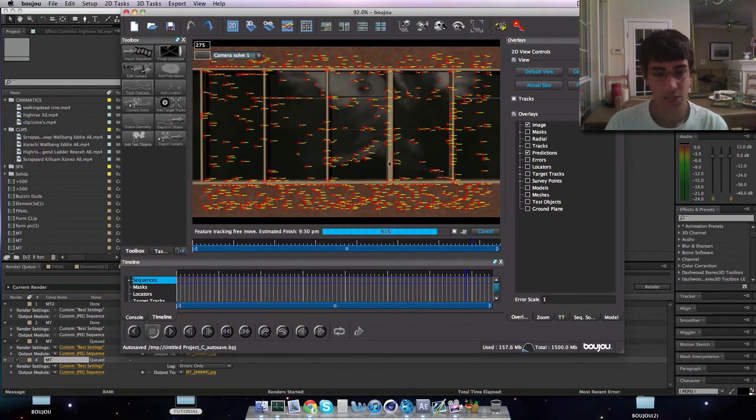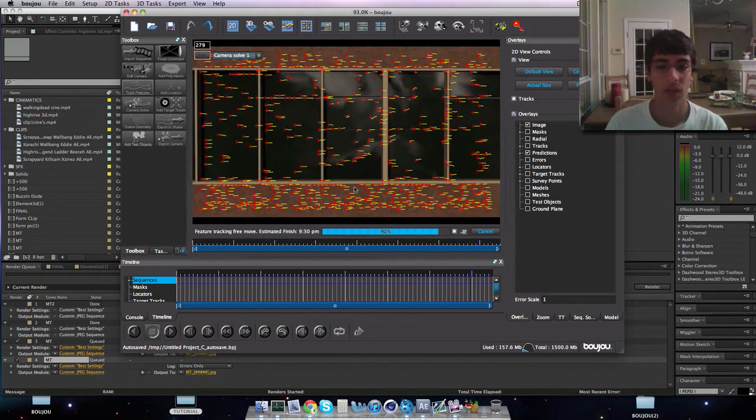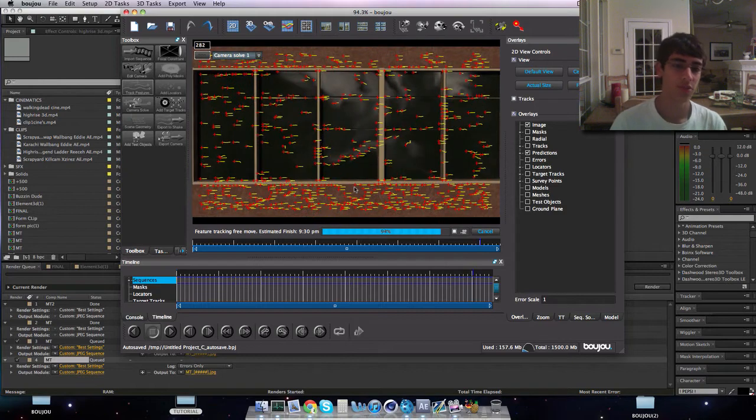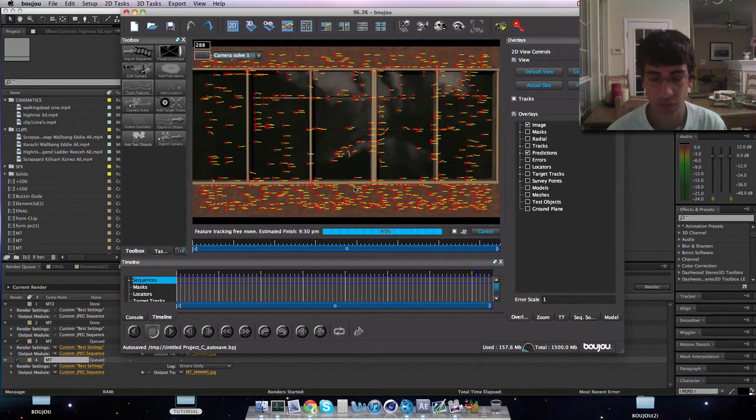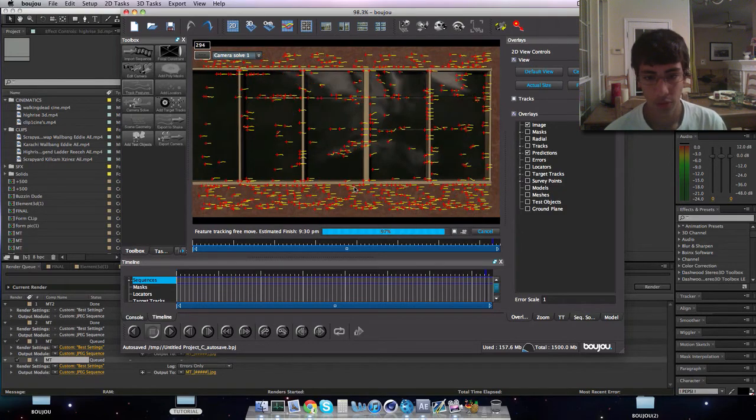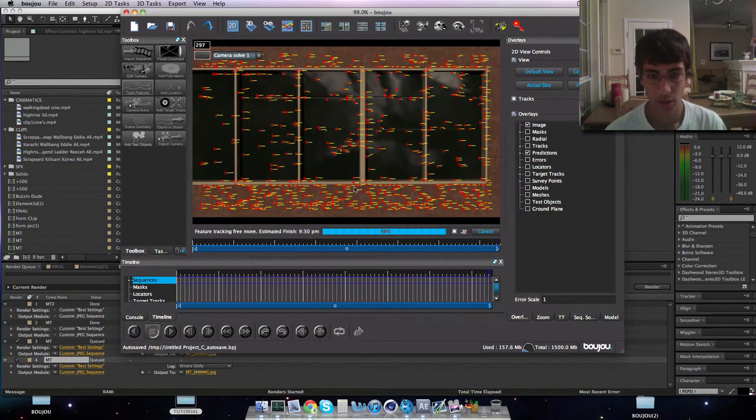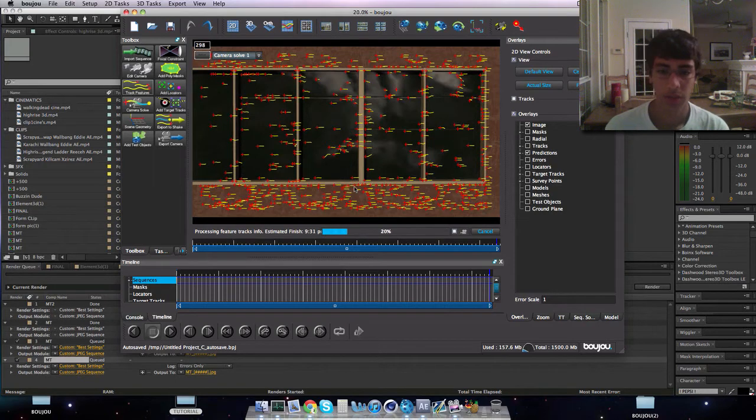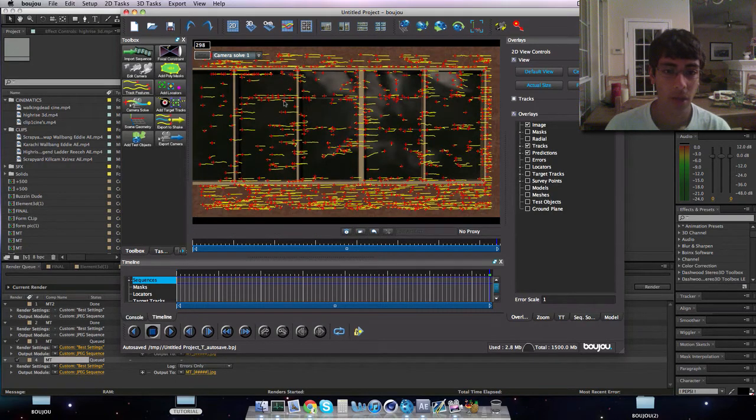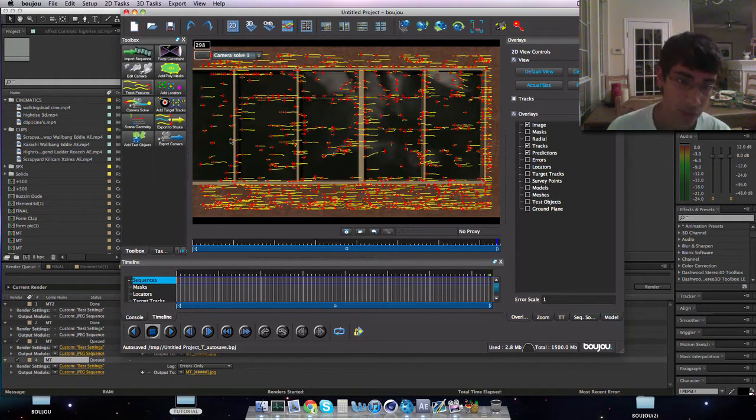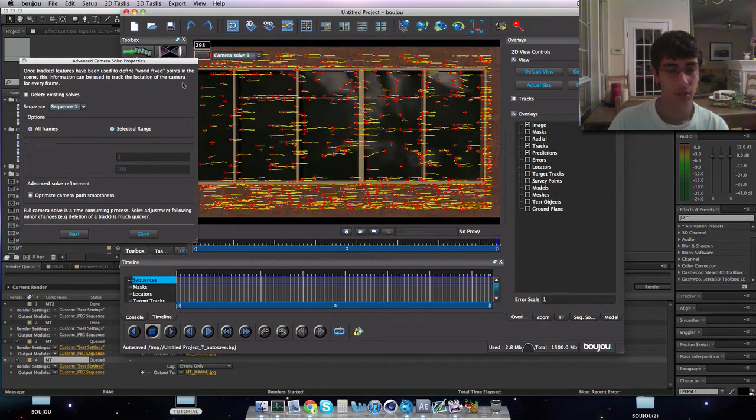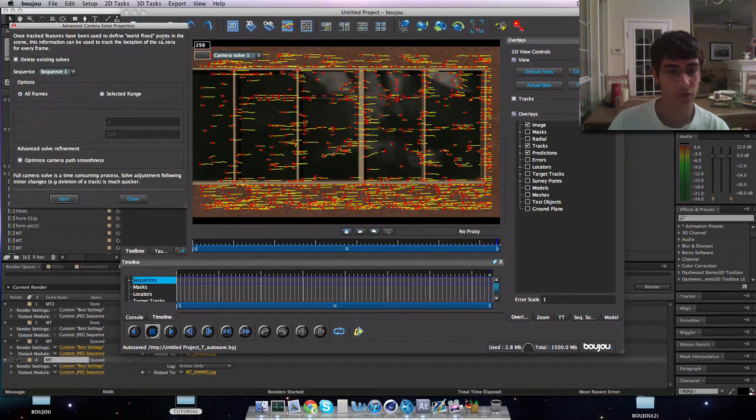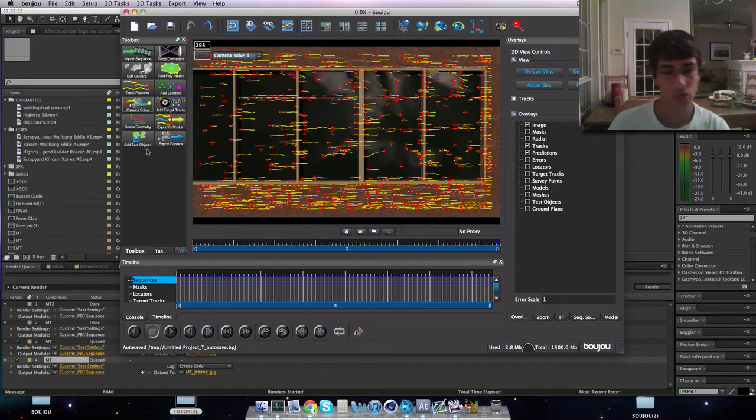It'll change your frame rate back because the program is buggy. You want to apply again and then close. Then you want to click track features. Now that's why I did this ahead of time, because mine is taking a long time to track features, so I decided to do it ahead of time to save time.